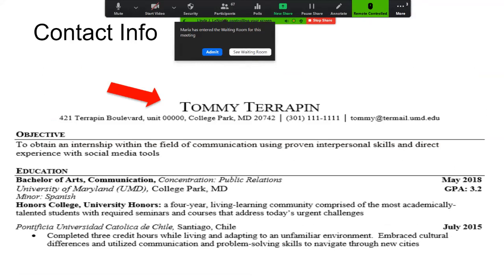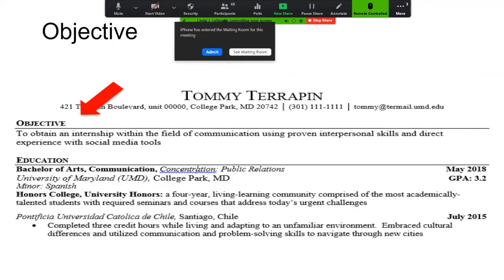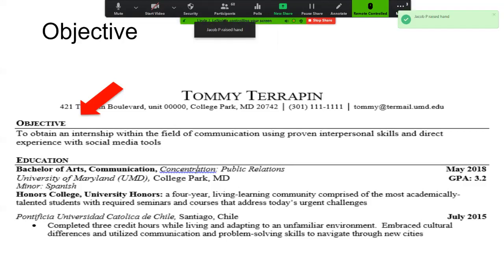When you look at a resume right away, here's Tommy Terrapin. Who is Tommy? How can you reach him? He has all his contact information, but what he's missing is his LinkedIn. If you don't have a LinkedIn profile, you should develop one, and that link should be included on your resume. Tommy's objective shows he's looking for an internship in the field of communications using specific skills.